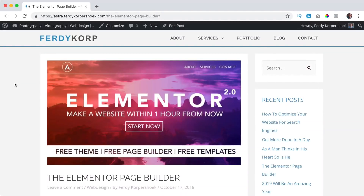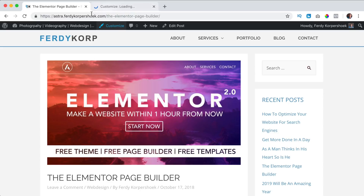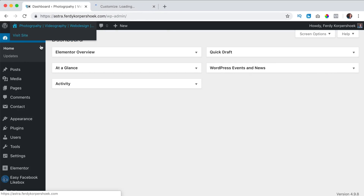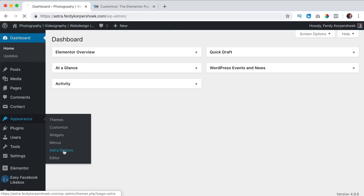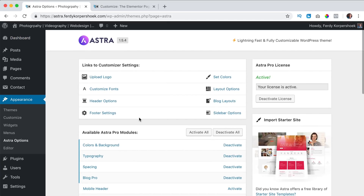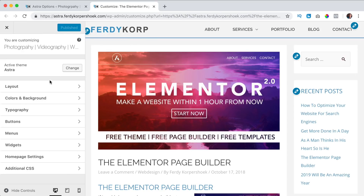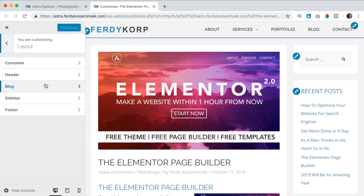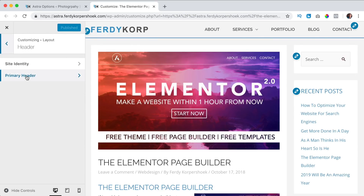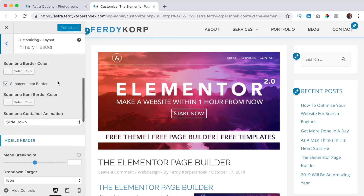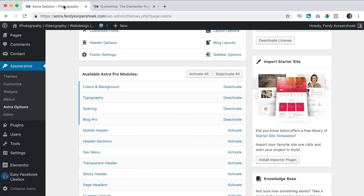In this video we will take a look at the mobile header. I click on customize, hold command or control so I open it in a new tab. Over here I go to the backend to appearance, Astra options, and you see the mobile header — it's not activated yet. So if I go to layout, header, primary header, you see a few options but there are a lot more with the mobile header.